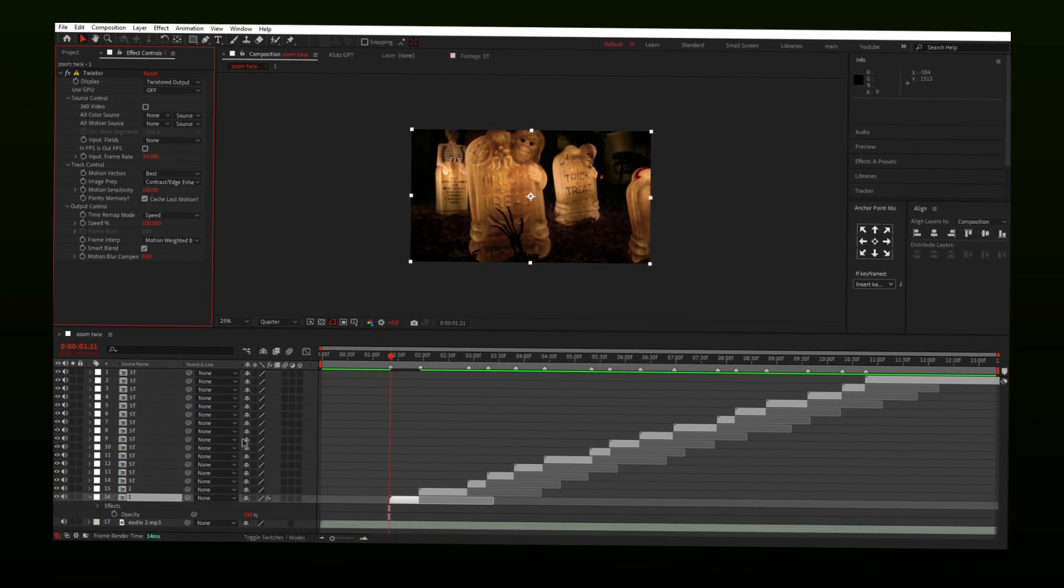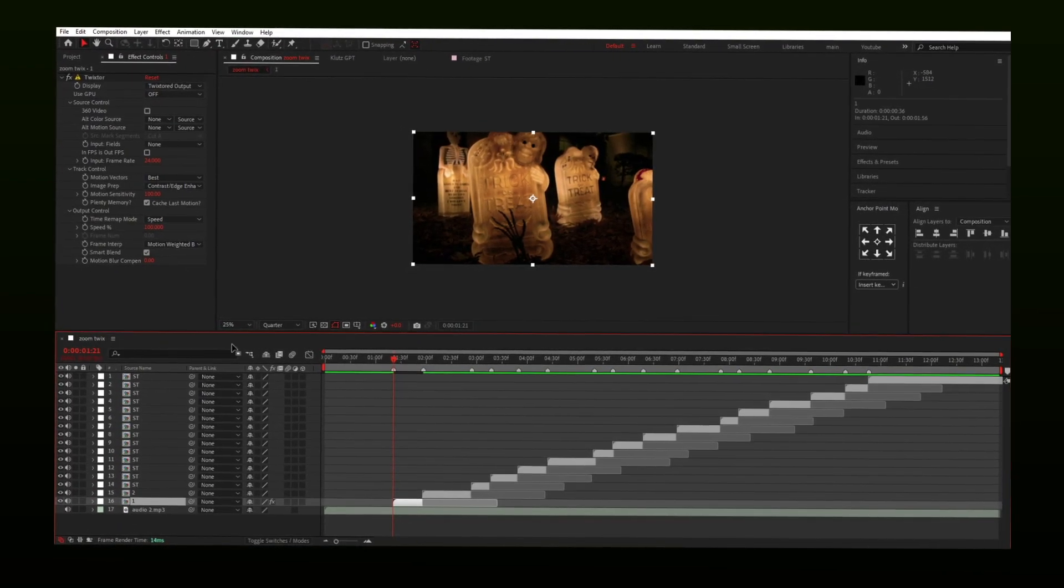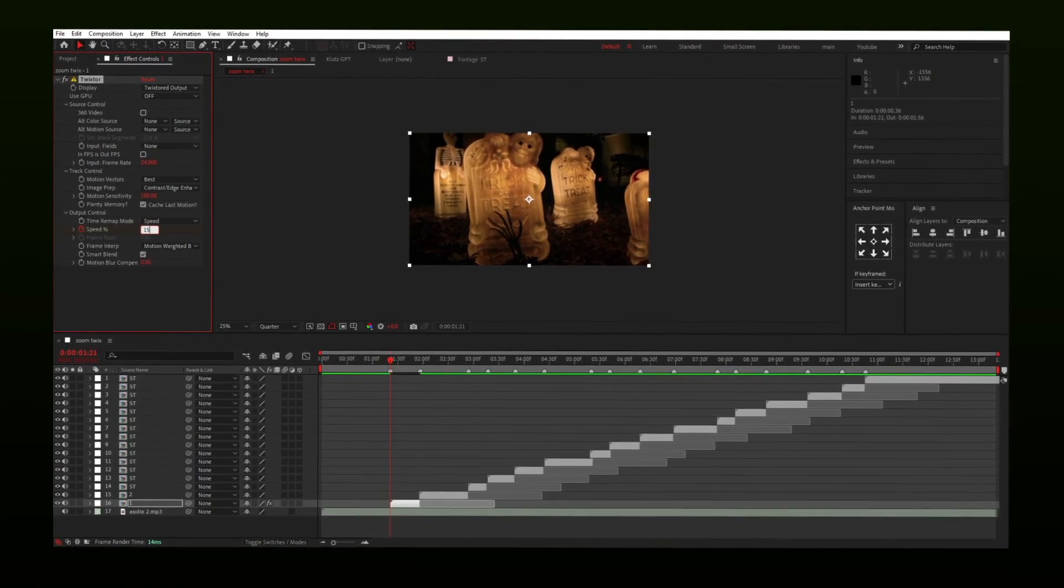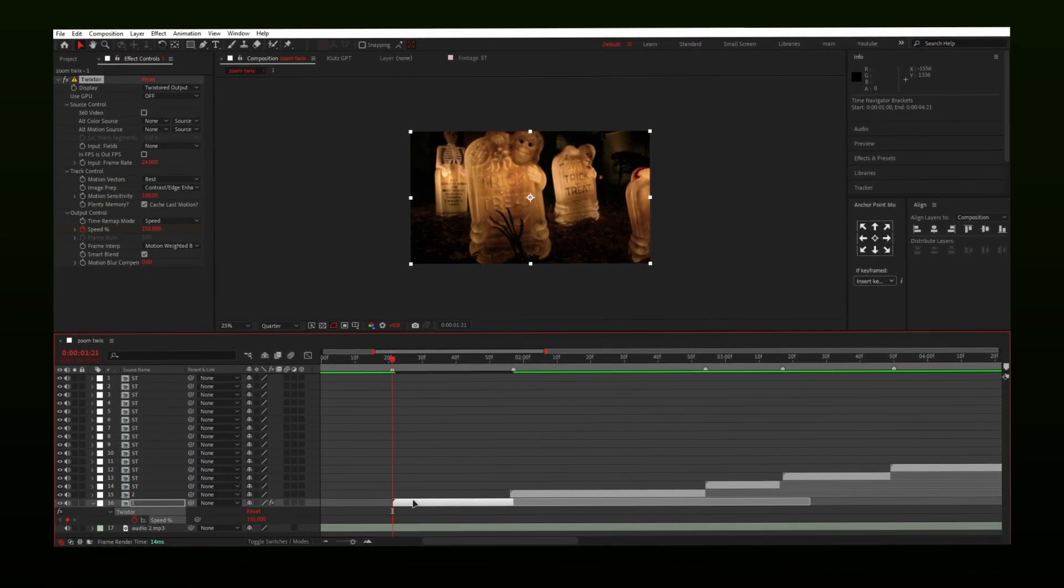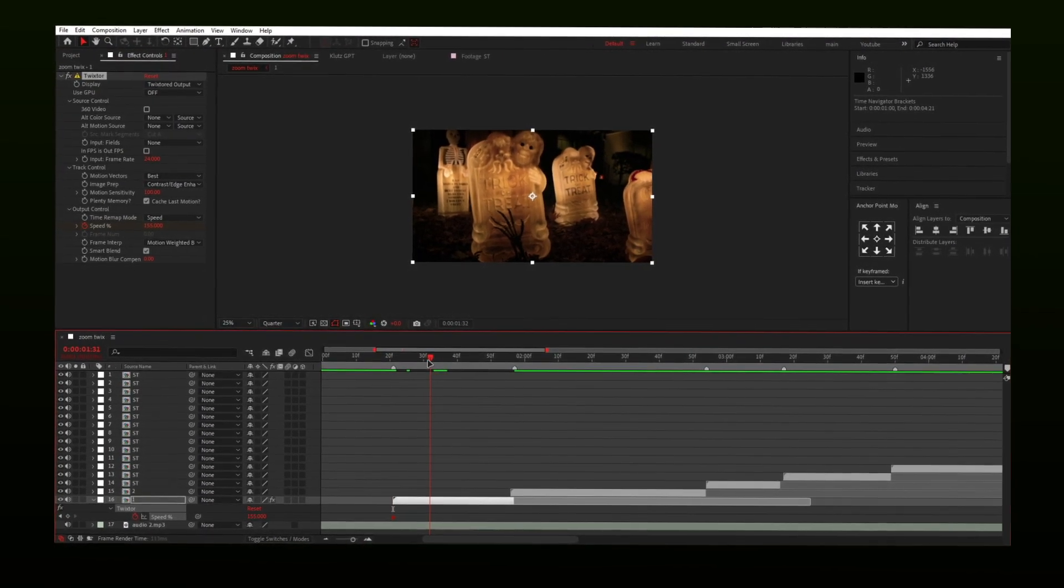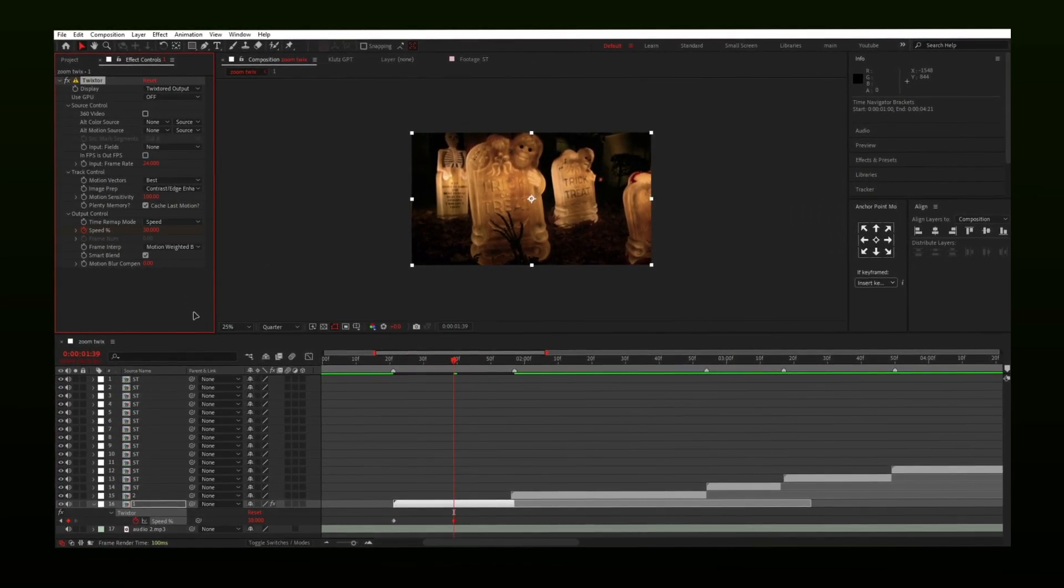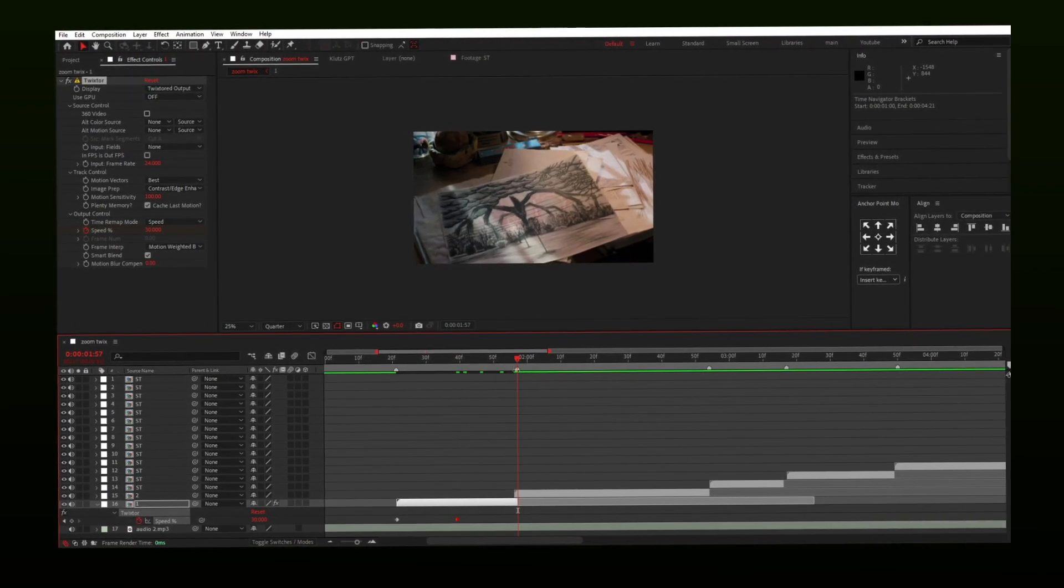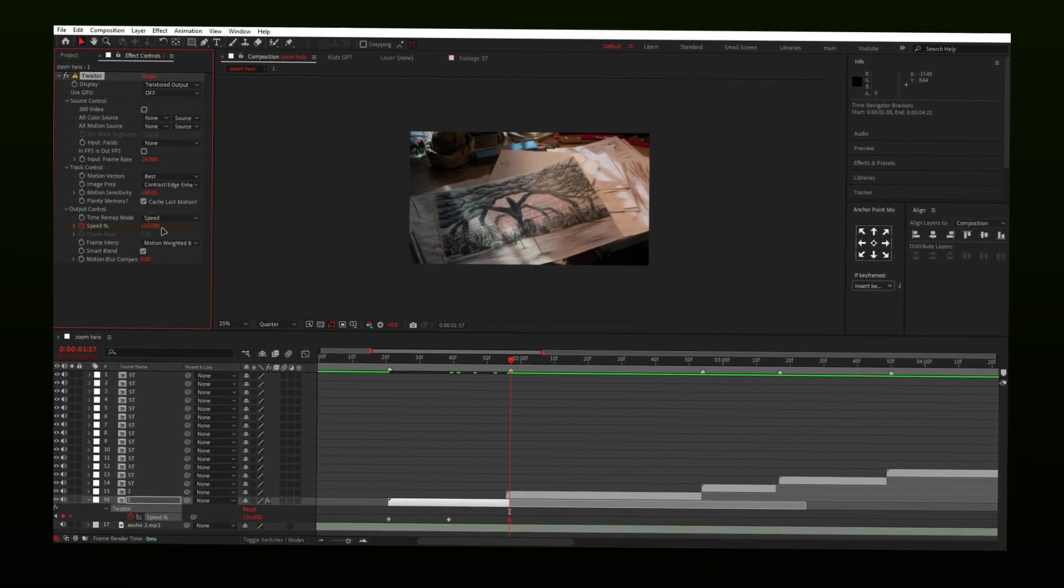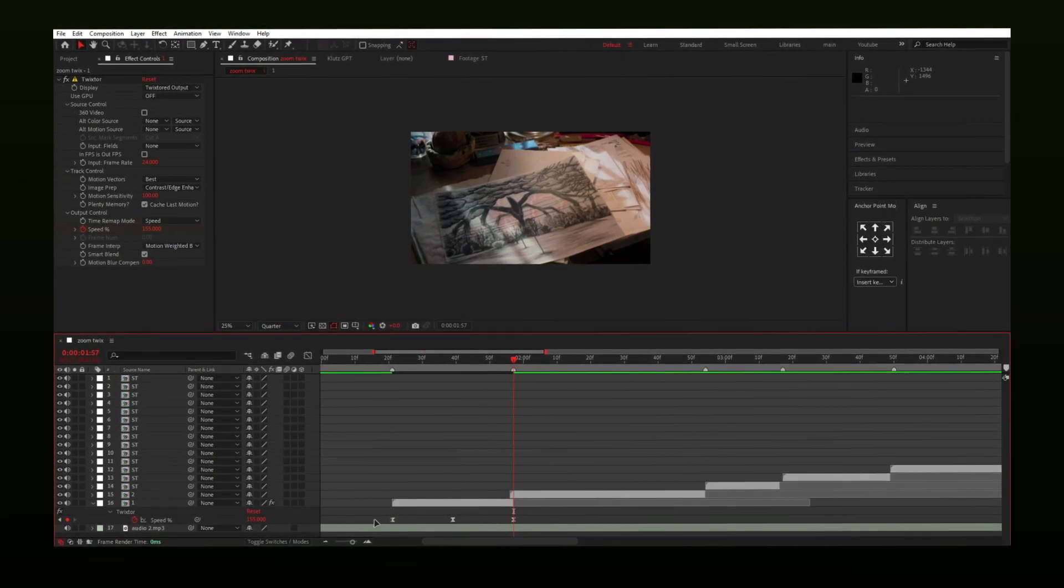Now apply Twixtor settings will be the same, but only speed keyframes will vary. Make a keyframe starting with 155 value. Then go in the middle and put 30 and then 155 in the end of the clip again. Then easy-ease keyframes by pressing F9.